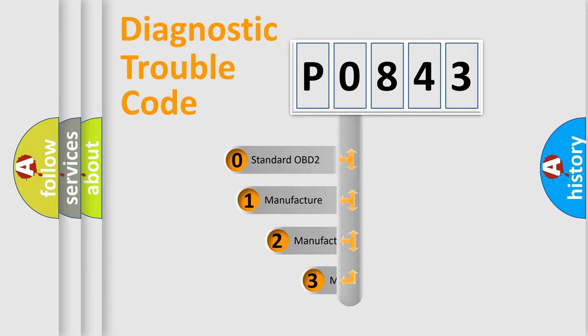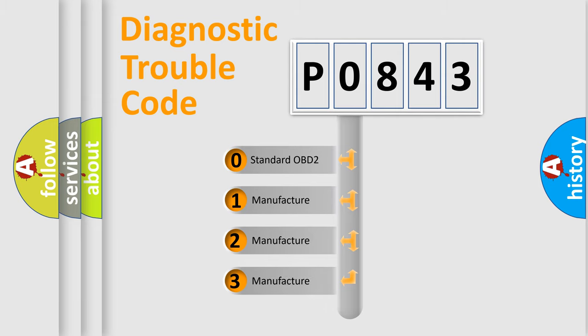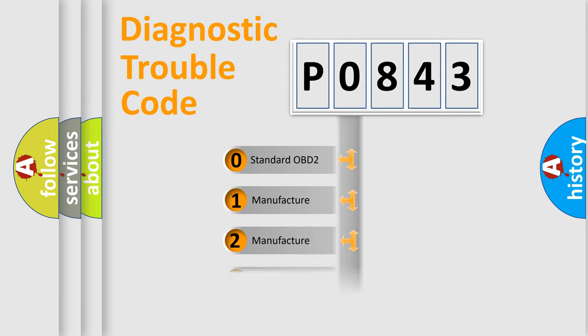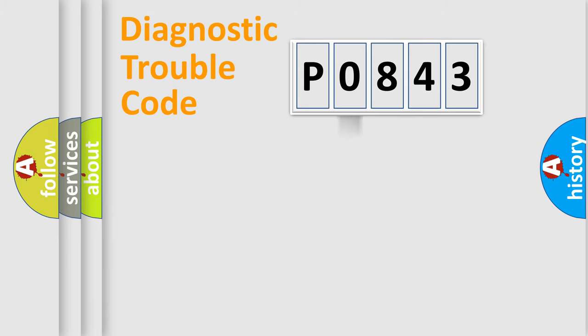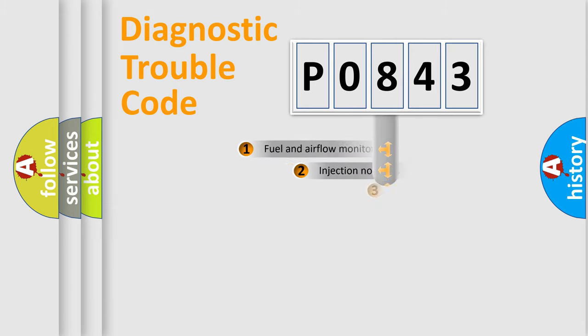If the second character is expressed as zero, it is a standardized error. In the case of numbers 1, 2, 3, it is a more prestigious expression of the car-specific error.